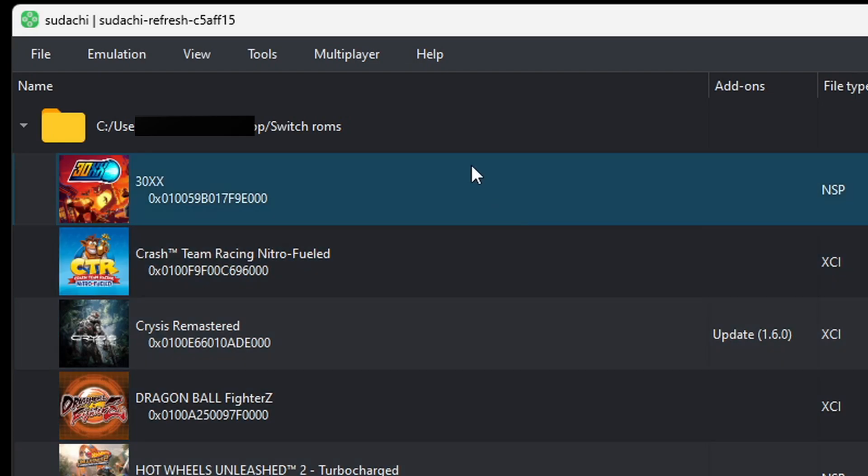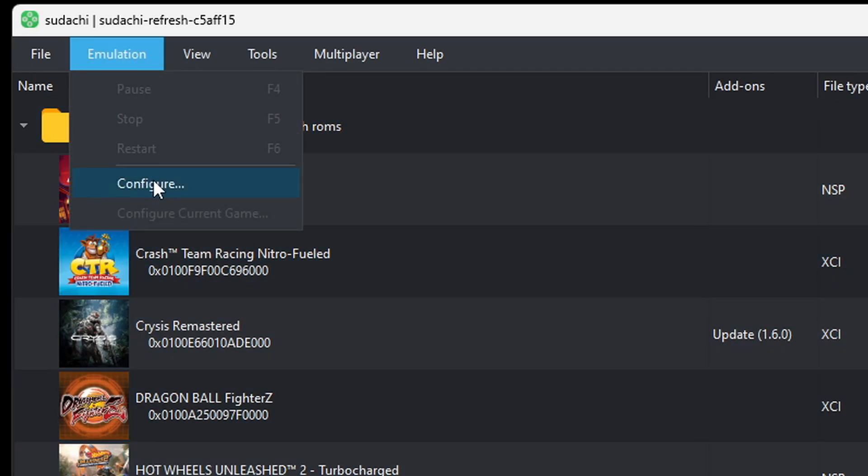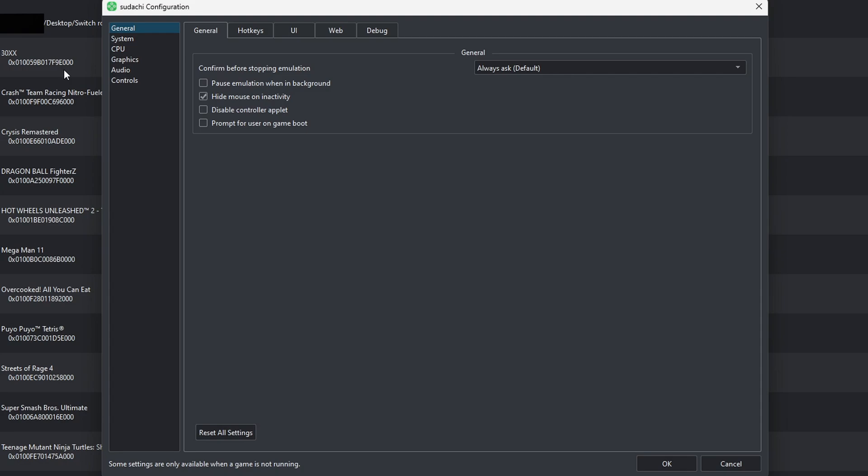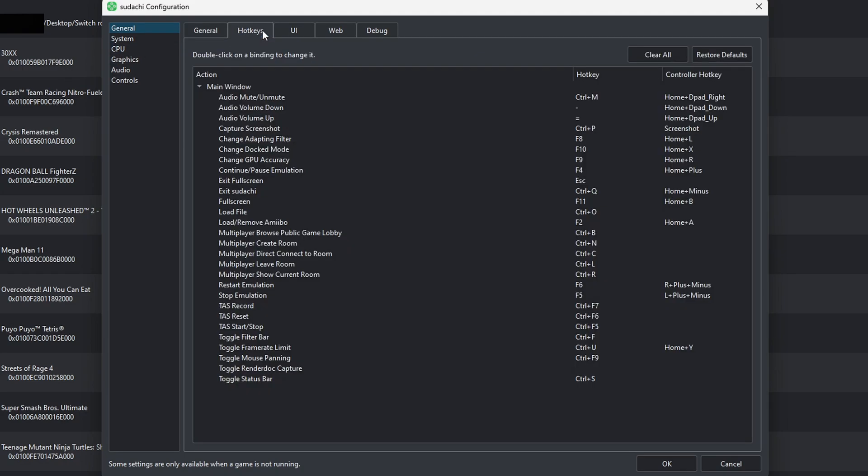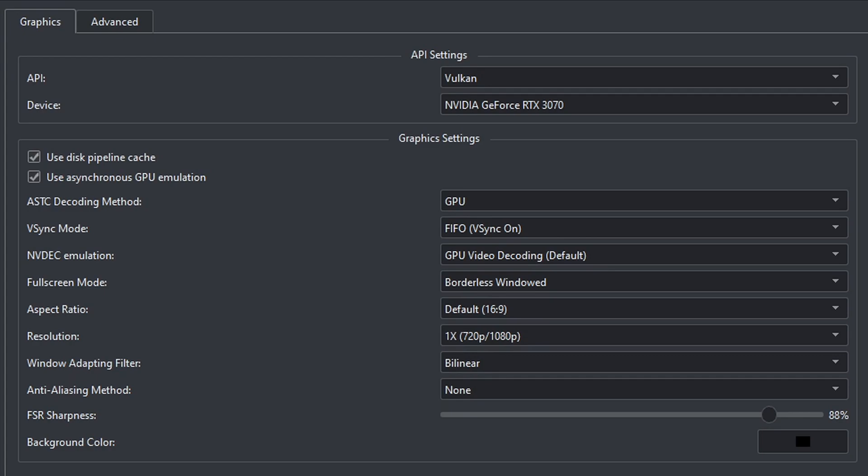Now, let's go up to Emulation, Configure. Now, if you want to see your hotkeys, go ahead and click right here. And you can memorize these or you can change them around to whatever keys you like. Come down to Graphics. Now, we really don't have to change anything here. Everything at default settings will run great.